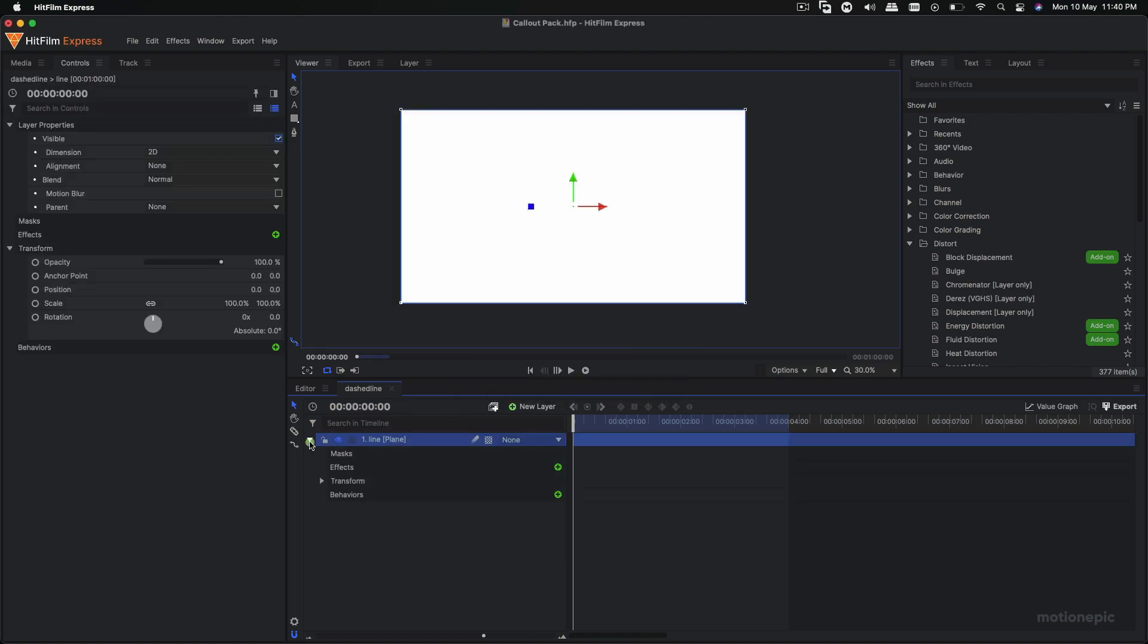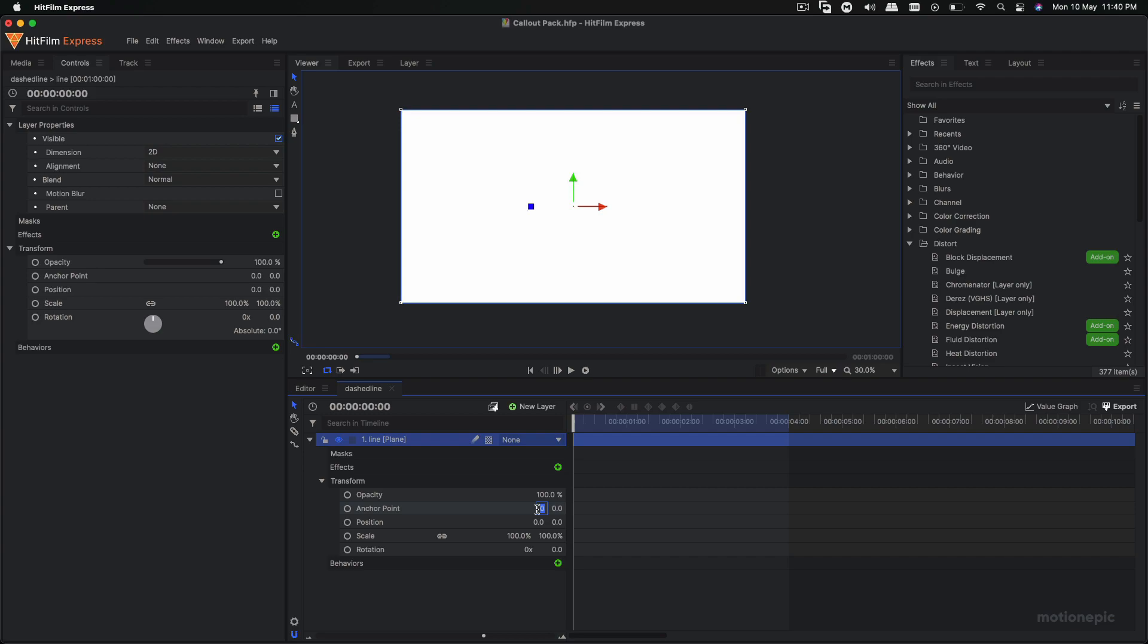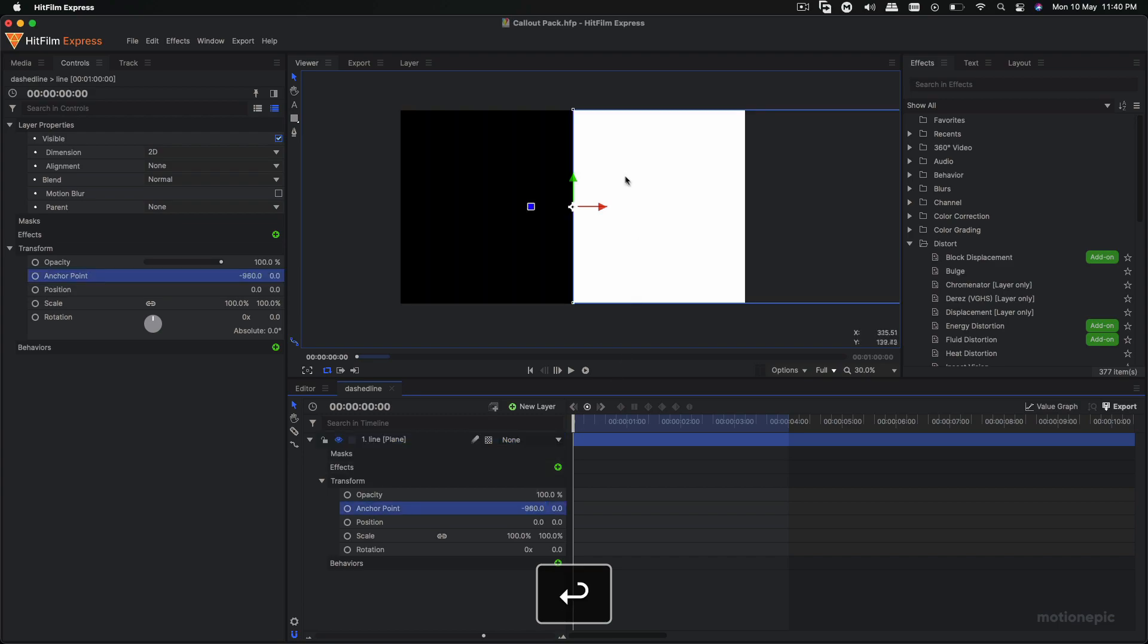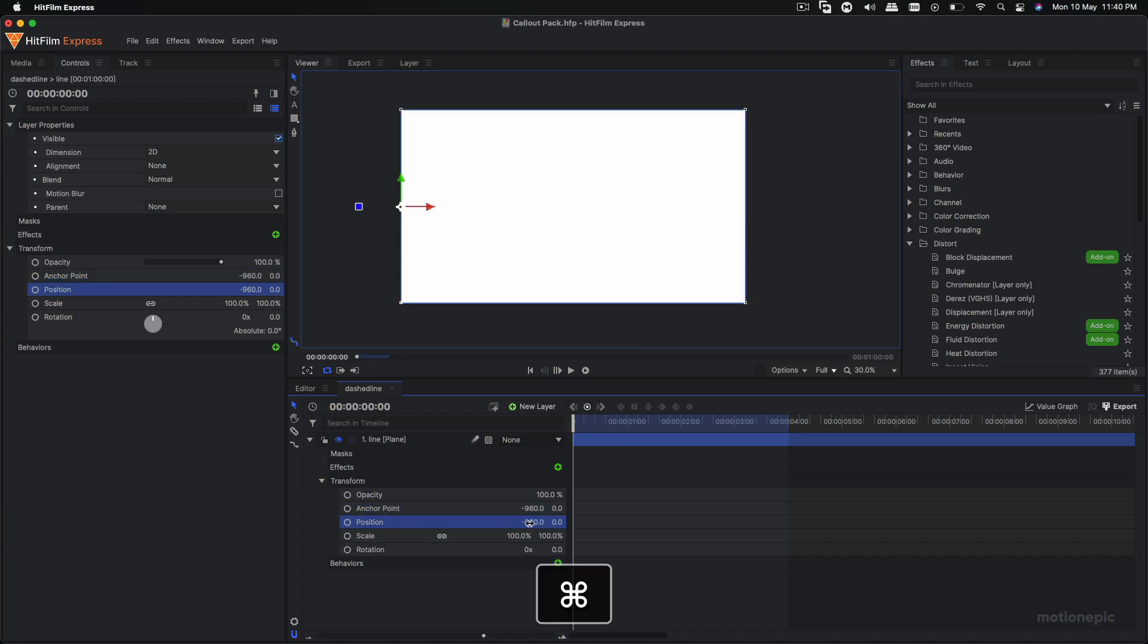Let's call this line, give it a white color and click OK. Then what we do is go to the transform, set the anchor point to the left edge of this plane there. So I'm going to set this to negative 960, which just moves this anchor point to the left edge of this layer.